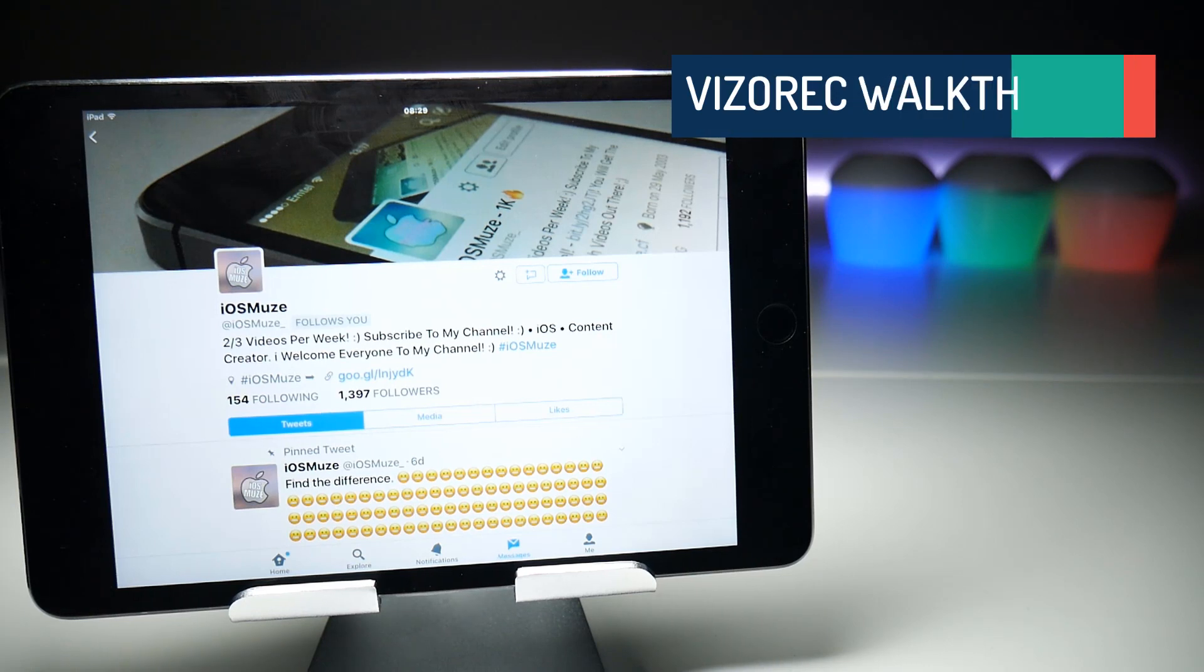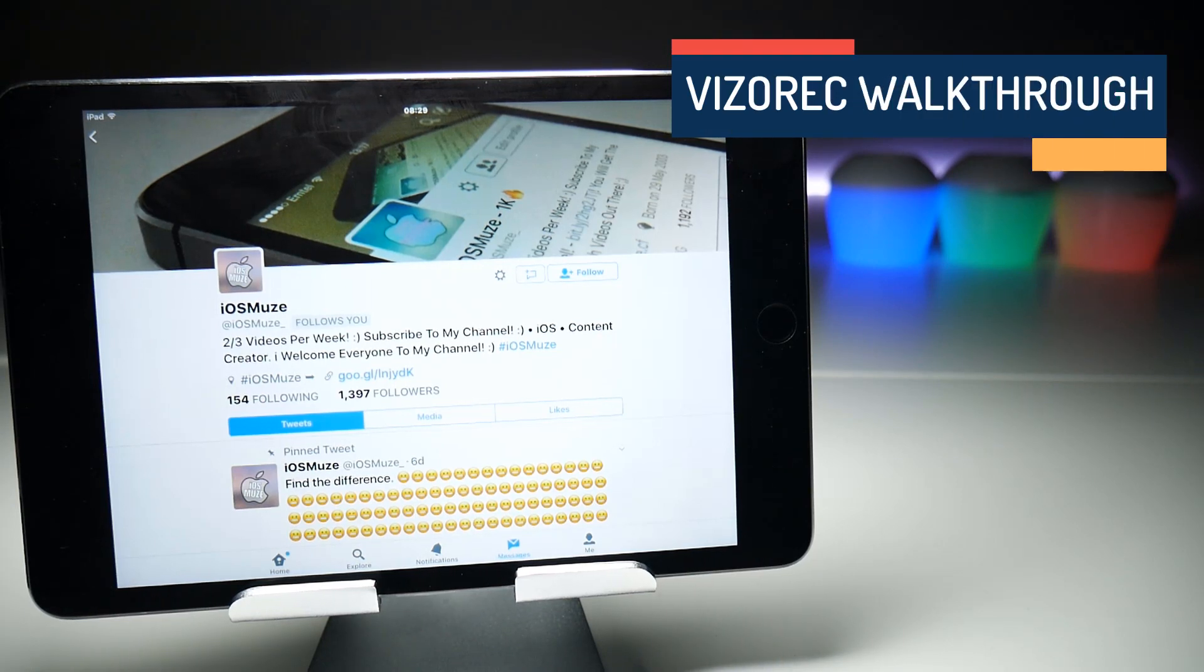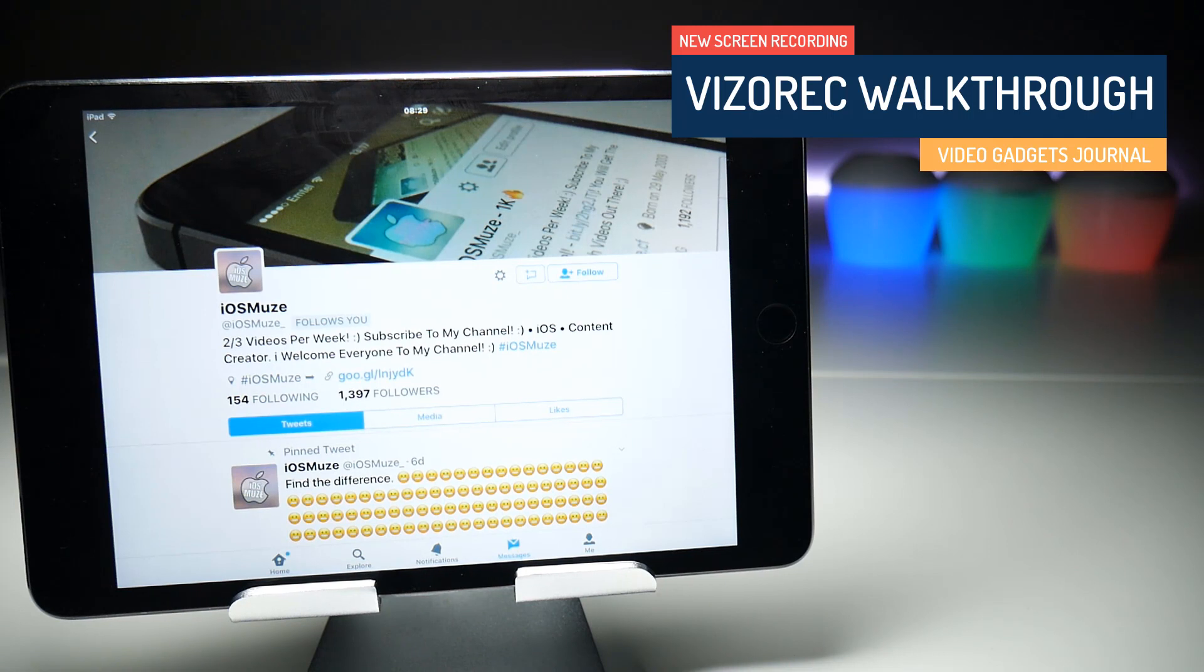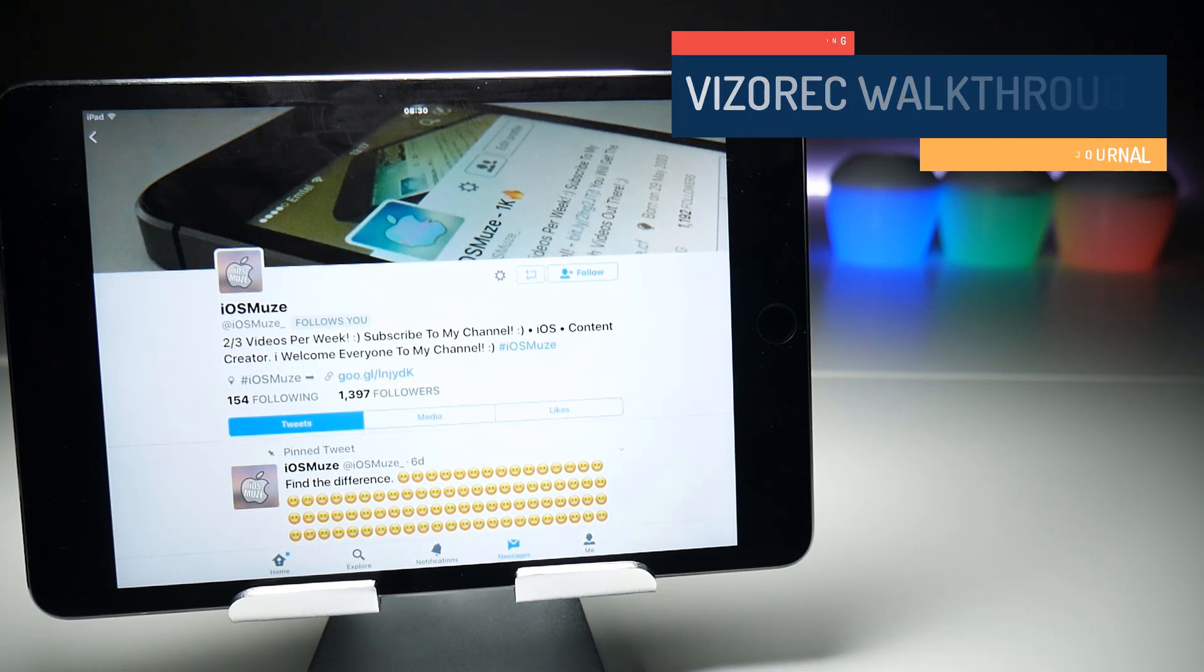Welcome back to Video Gadgets Journal, guys and girls. Credit for this iOS screen recording find goes to iosmuse who contacted me on Twitter.